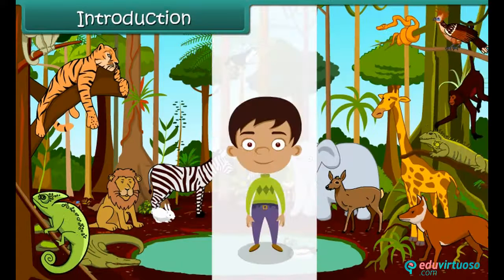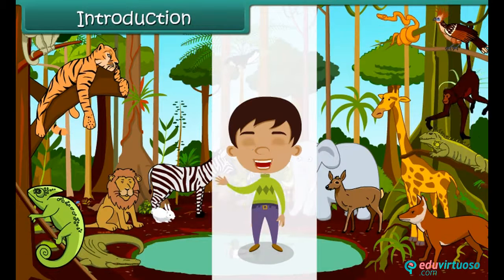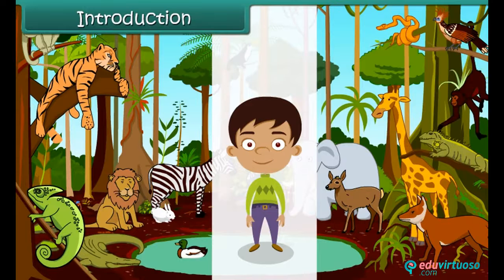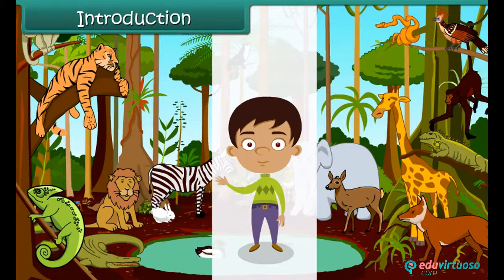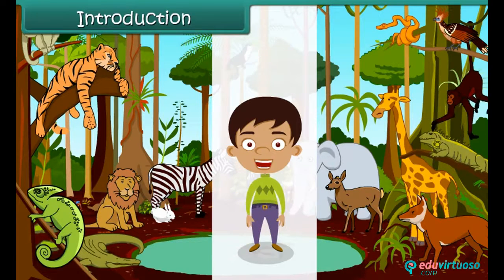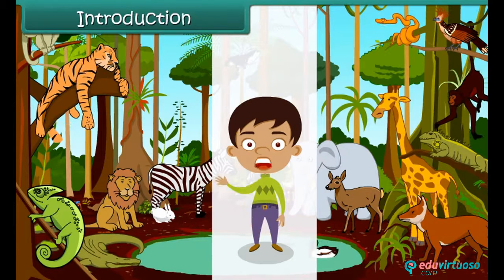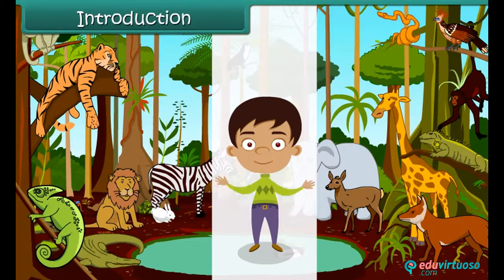Hello kids! This is a jungle. Animals living here are called wild animals. The jungle is the world of wild animals. Wild animals are important and interesting animals found on the earth. Let us know more about these wild animals.